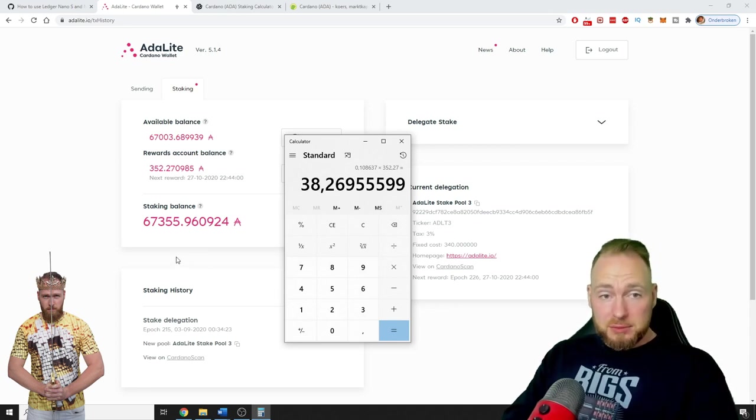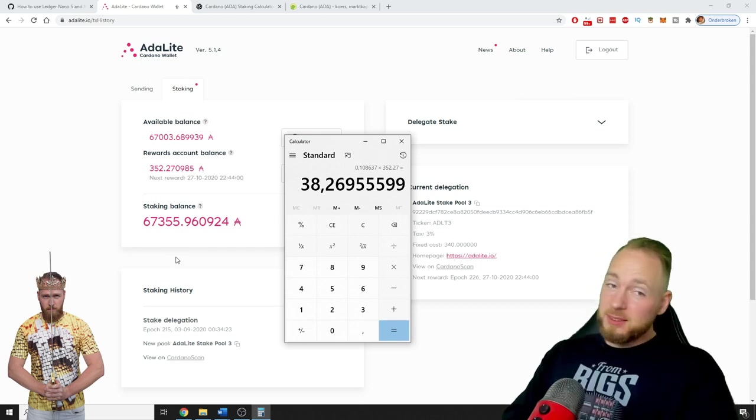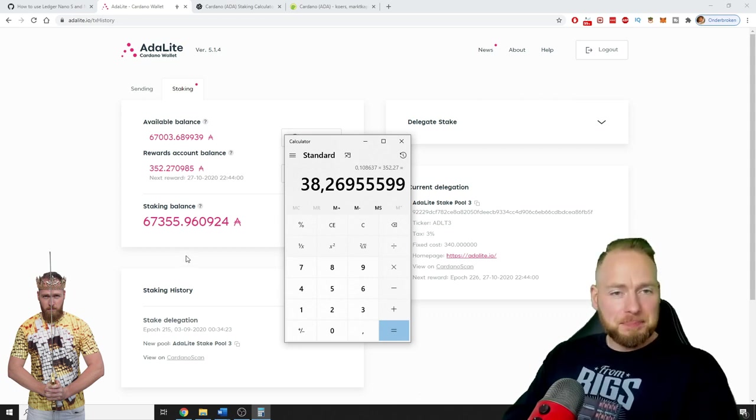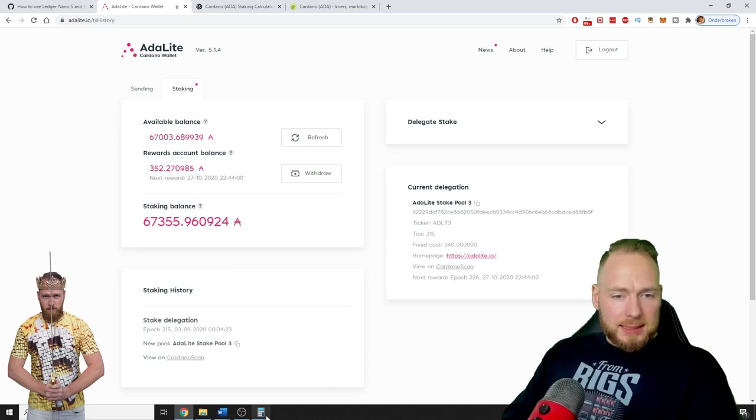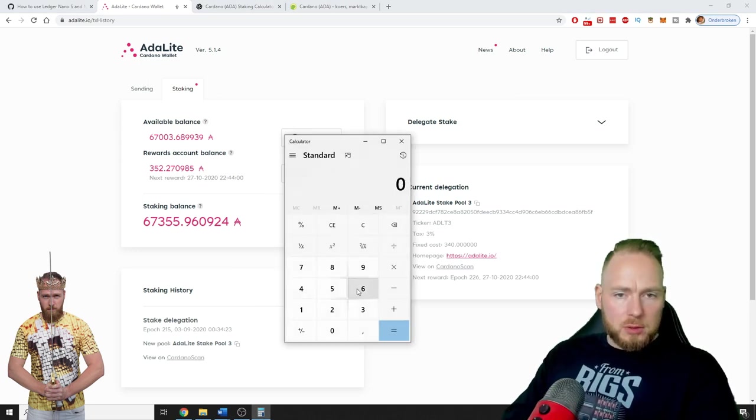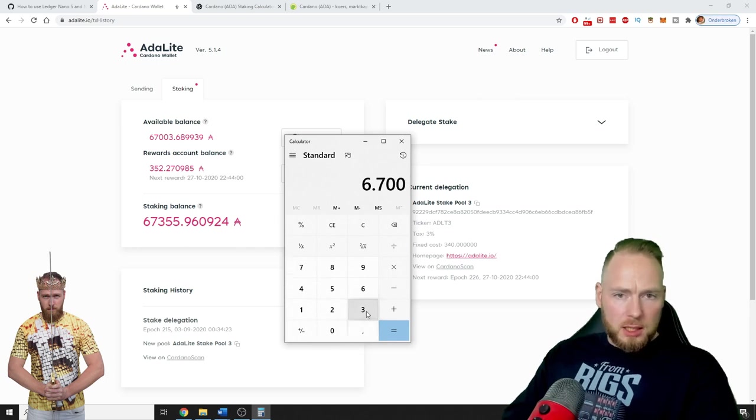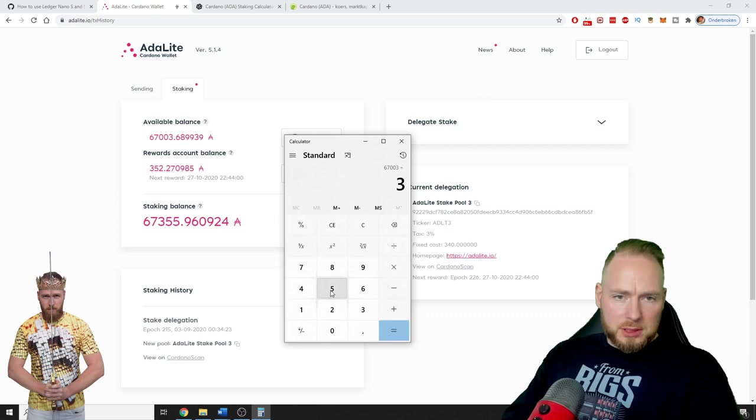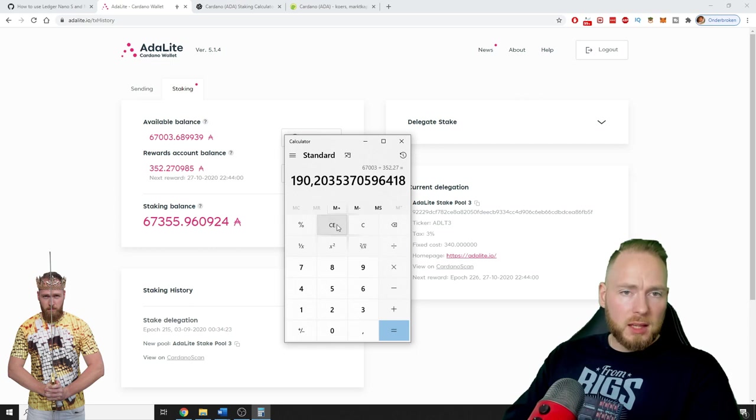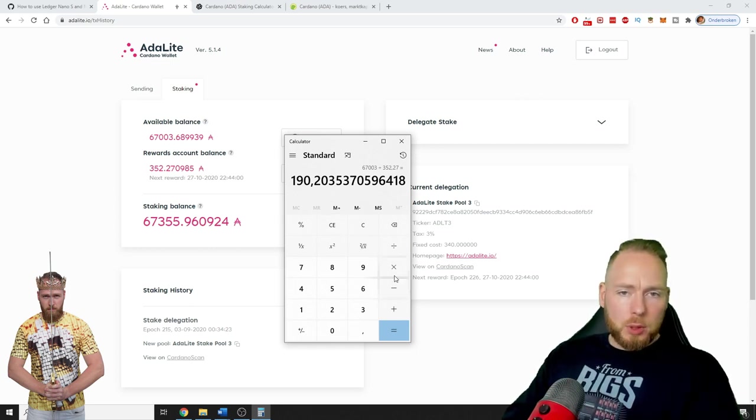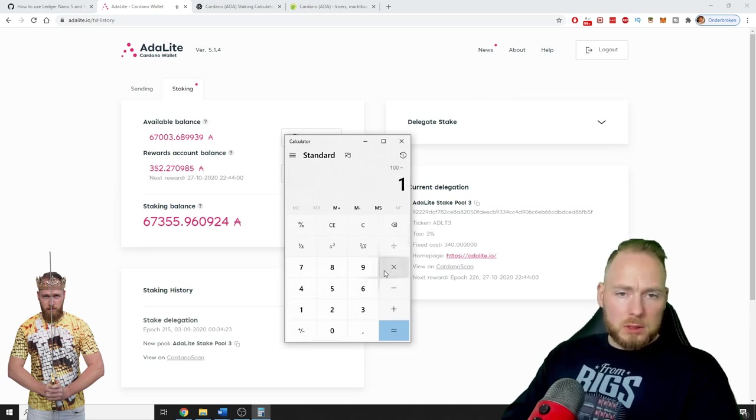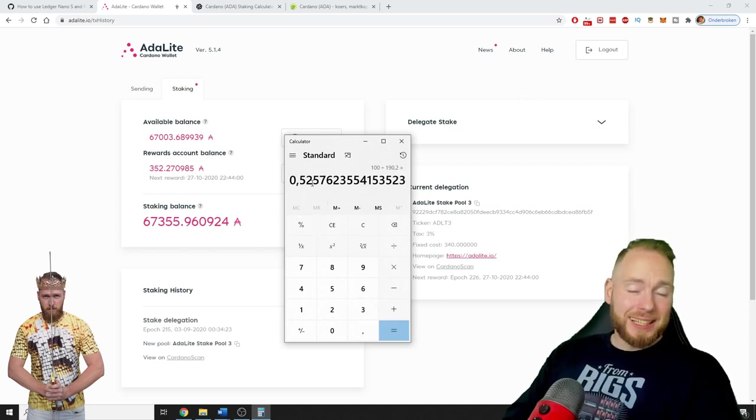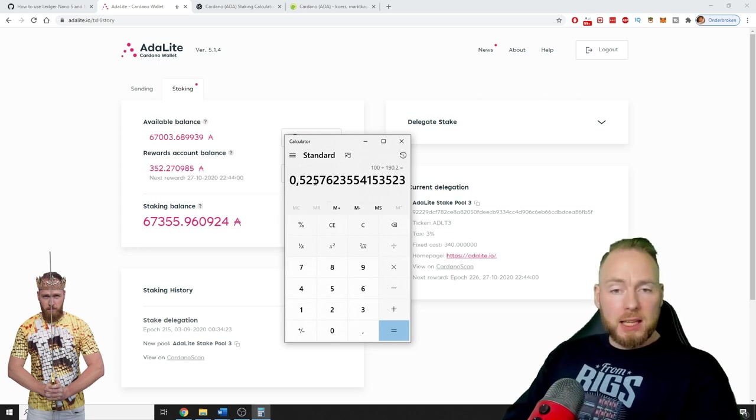This is just extra passive income. It will be also the case with Ethereum, so also looking forward to that. So how much percent is that? 352.27 divided by 67,000, that's 0.52 percent. That's very nice.